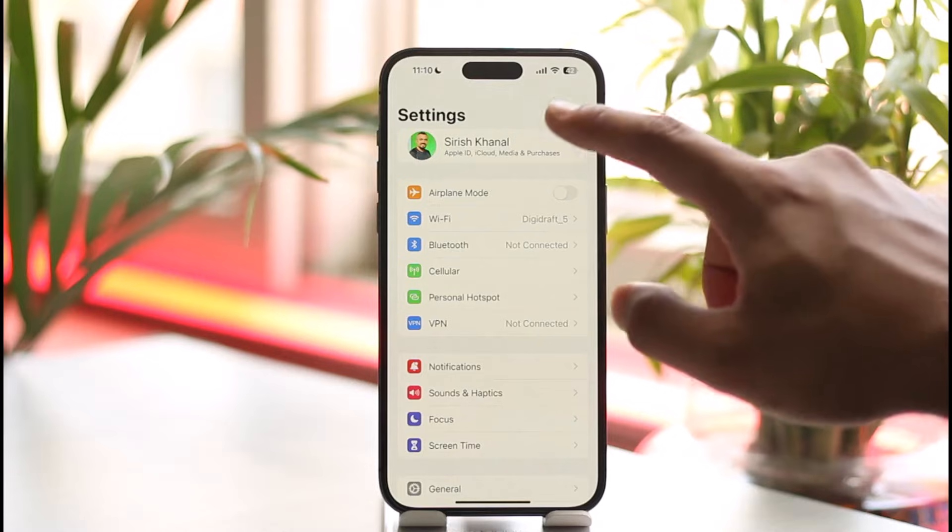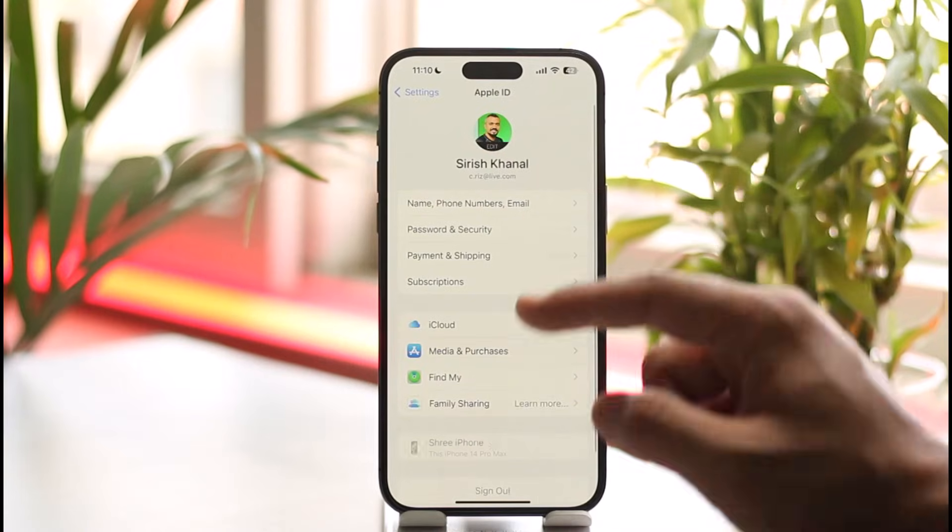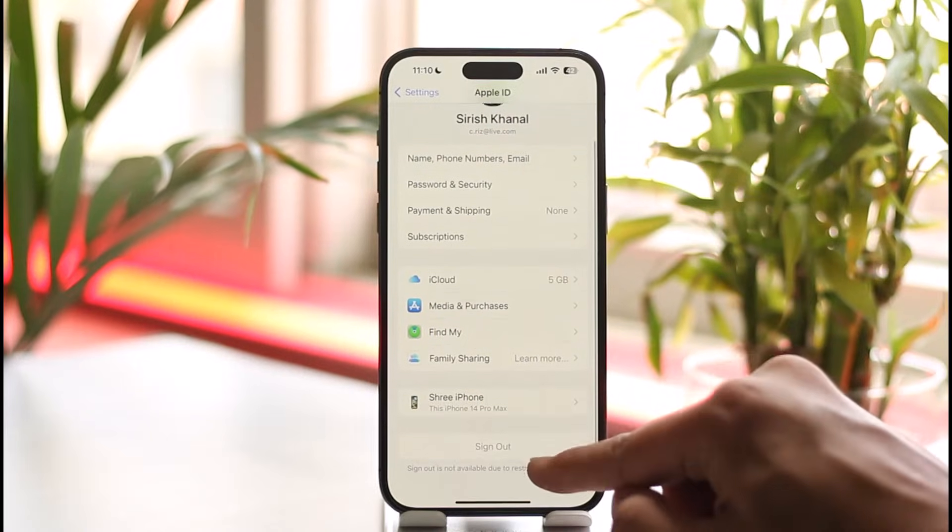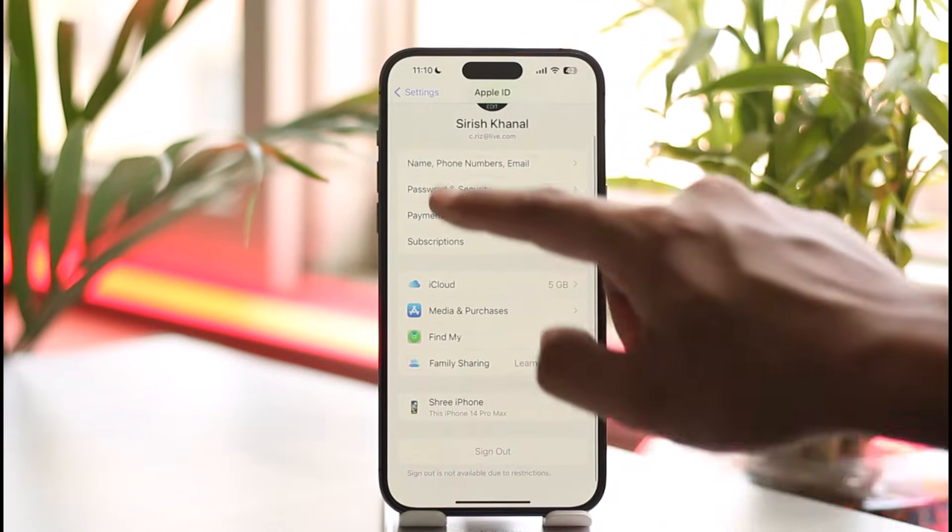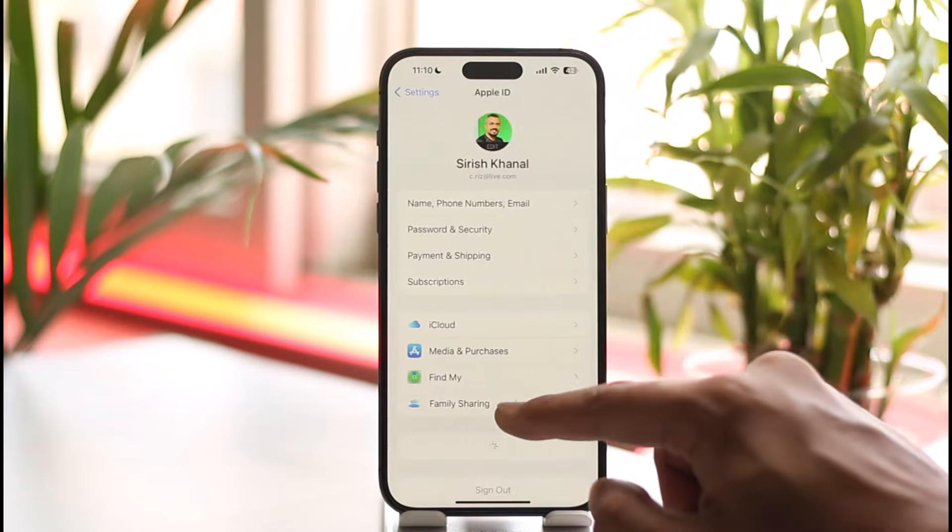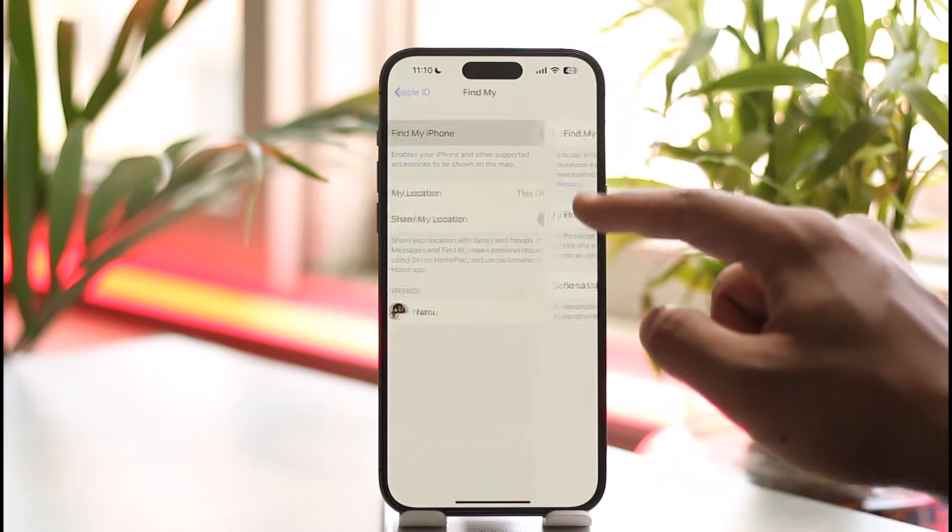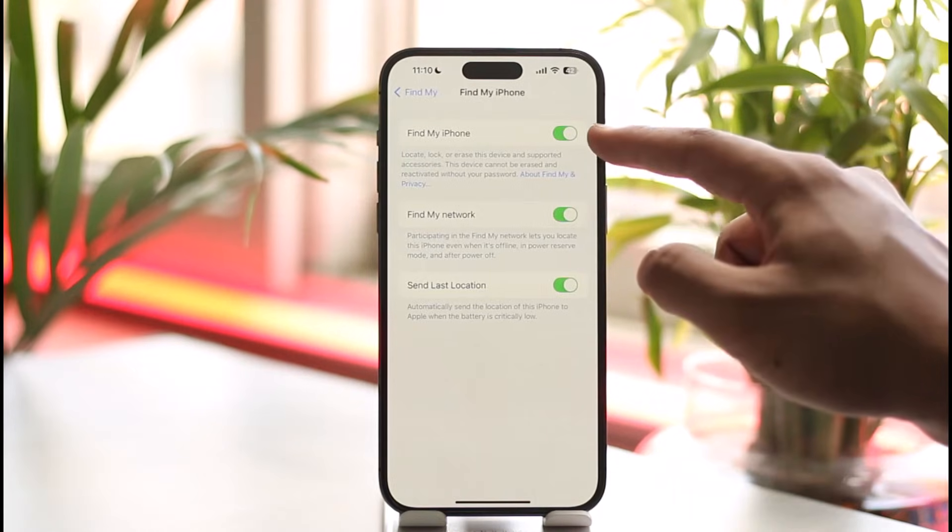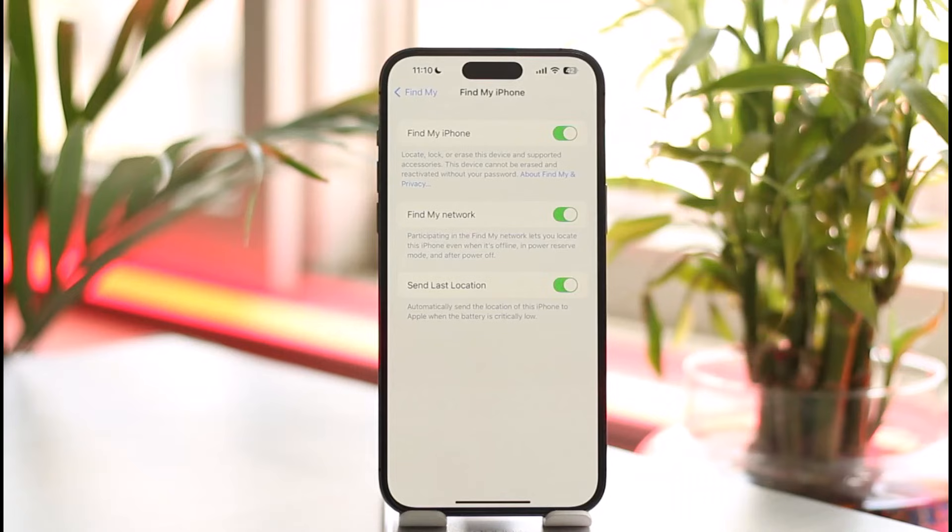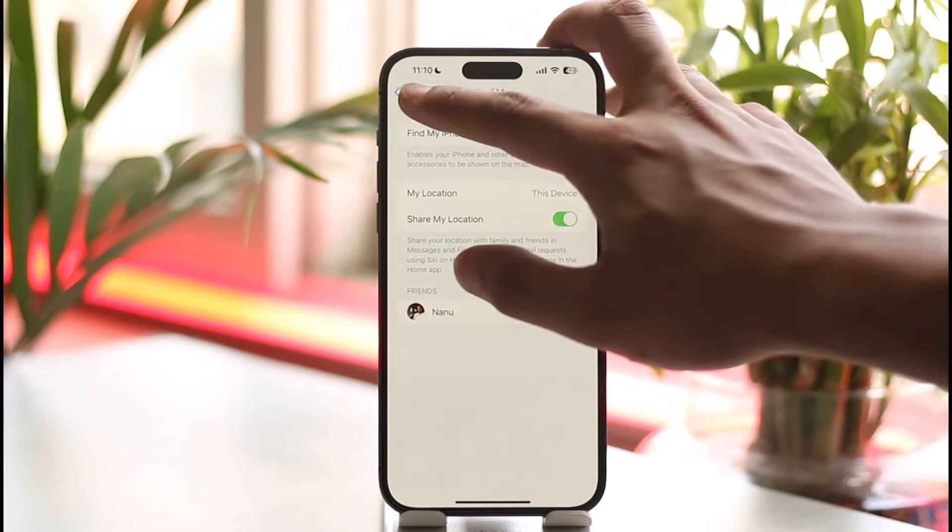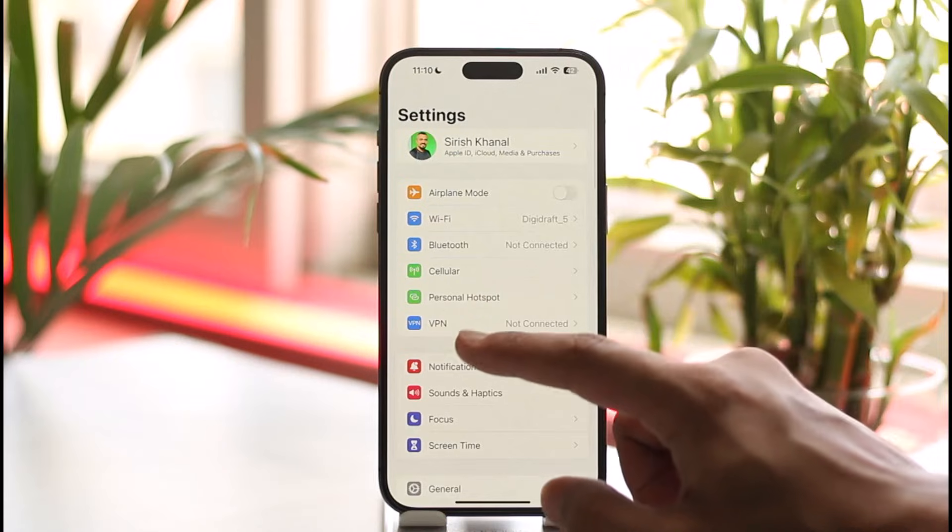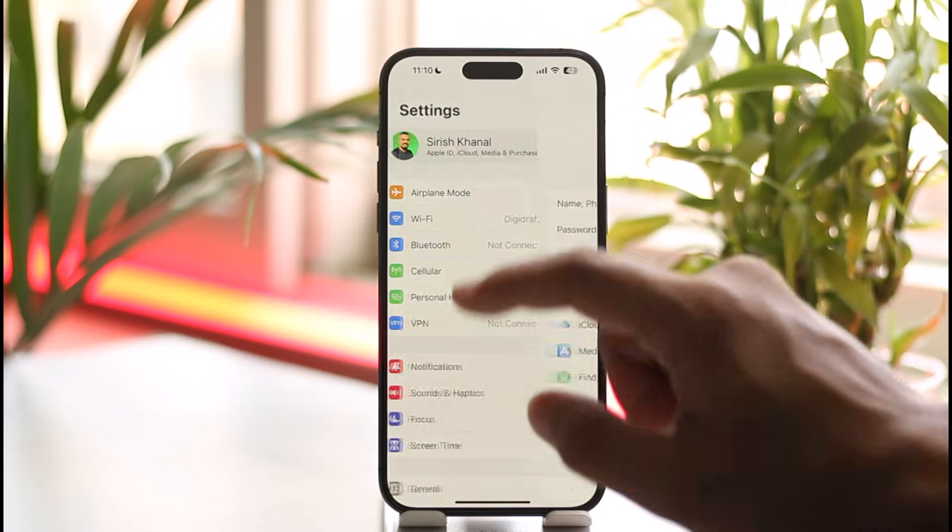Tap on it, go to Find My, and make sure to turn this Find My thing off. Once you've turned that off, you can come back and sign out. After you sign out, you can tap on this option and then go ahead and sign in again.